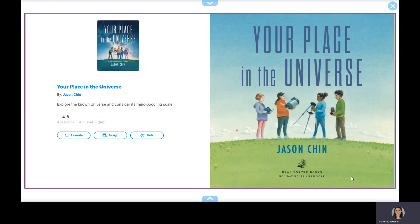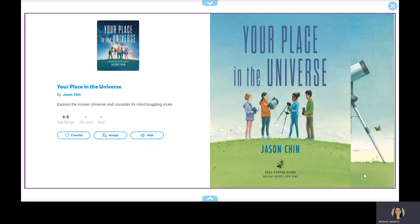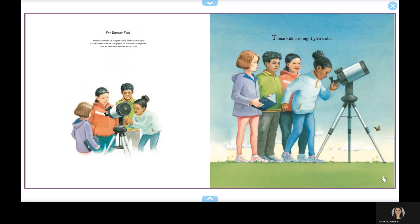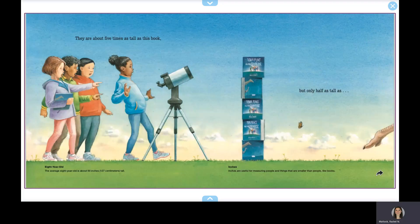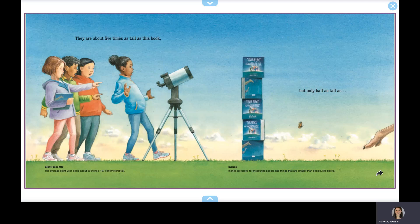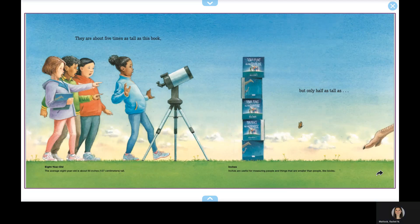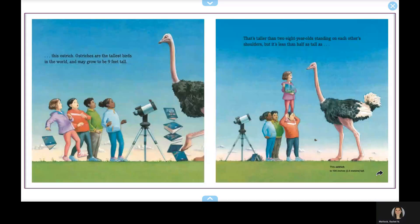Your Place in the Universe by Jason Chin. These kids are eight years old. They are about five times as tall as this book, but only half as tall as this ostrich.